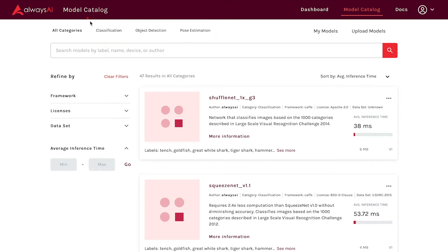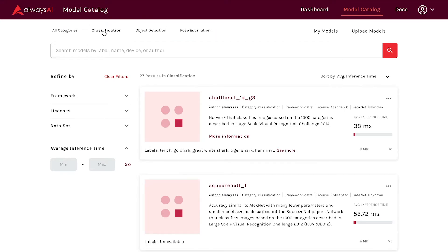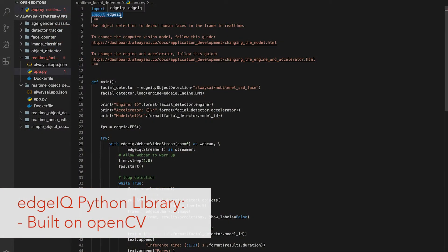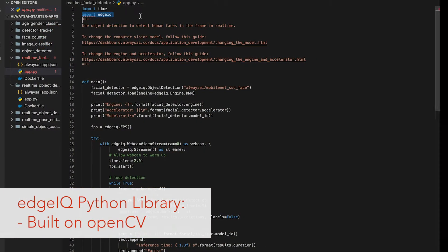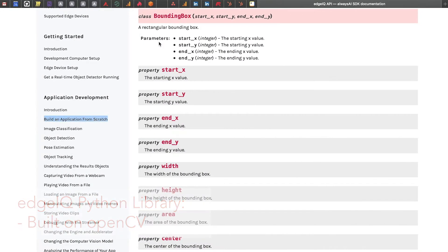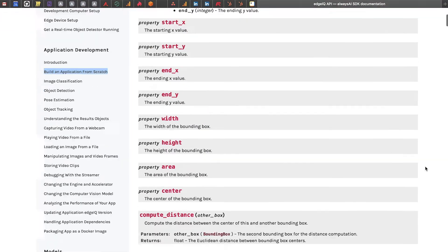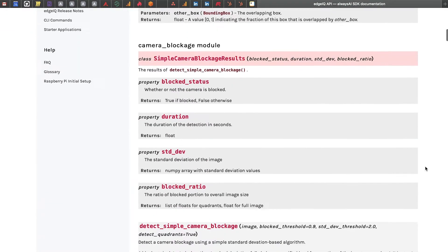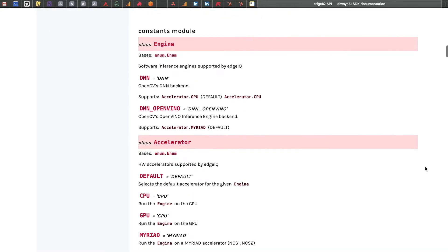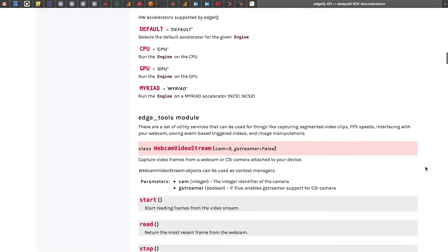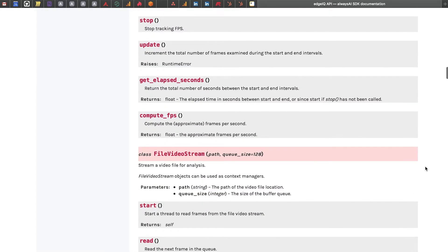These models can be used to quickly prototype an idea or even to build your entire end product from. The second element is the Edge IQ Python library. This library is built on top of OpenCV and it basically makes CV development a little bit easier by reducing the code burden, making your implementation faster and reducing the number of lines of code required to get a computer vision app up and running.